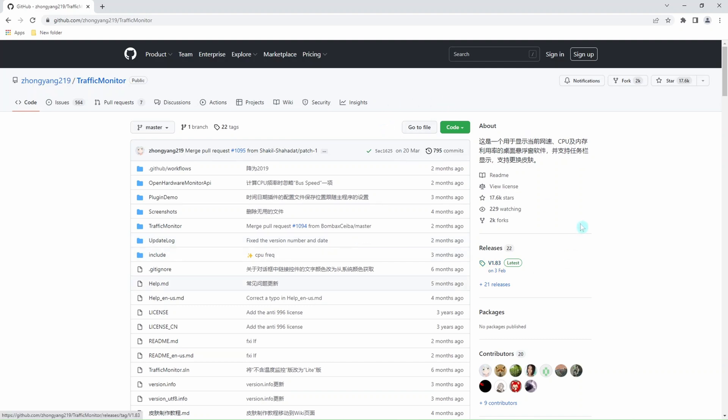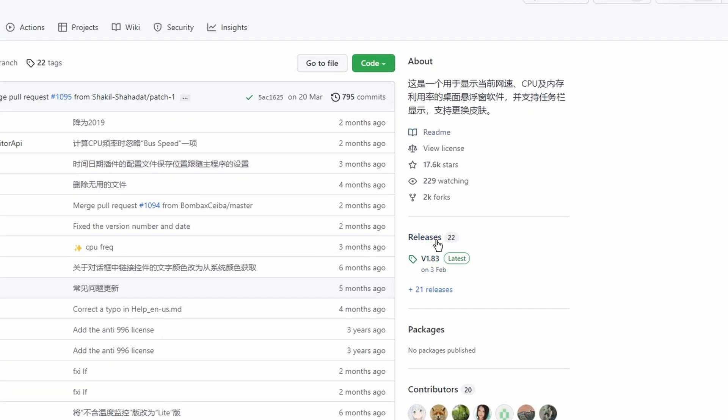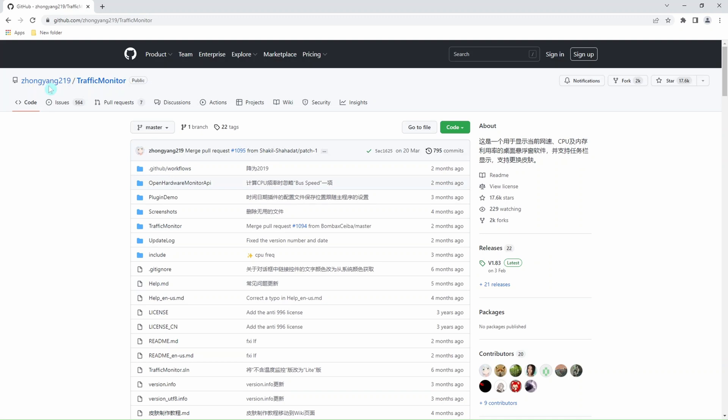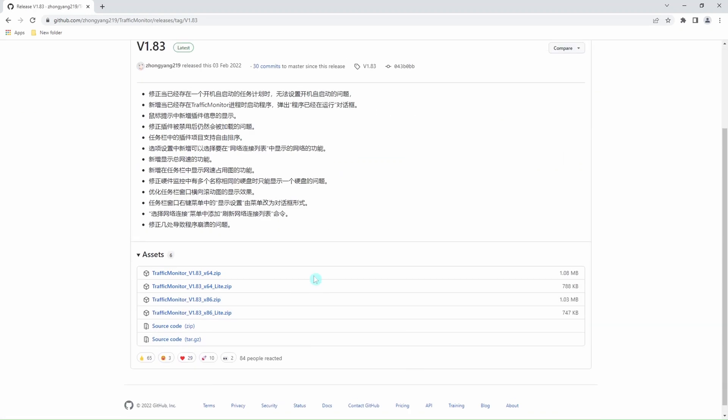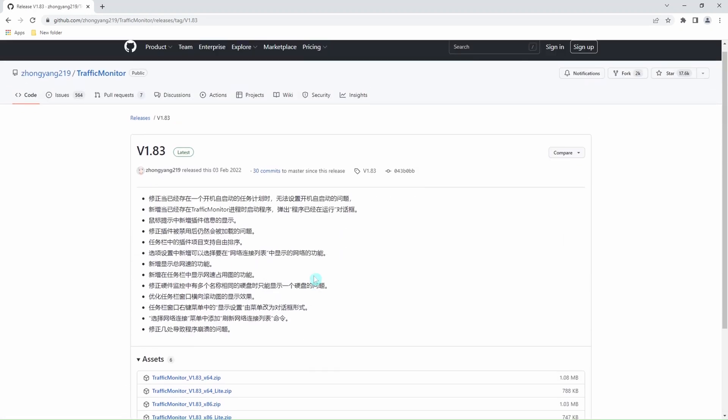This user has released 22 versions so far, and we're interested in the latest version. So we click on version 1.83, and then this is the page that you're going to get, and these are the assets that we require.